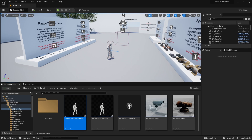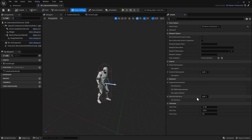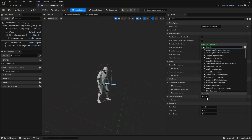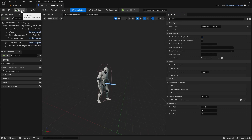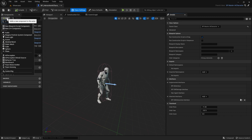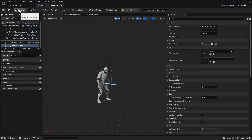We're going to go to Class Settings, then to Inherited Interfaces, click Add, and we're going to add the Interaction SGK Interaction Interface, and we'll compile. Next we're going to go to the components and add a Master Inventory Component and we'll compile again.